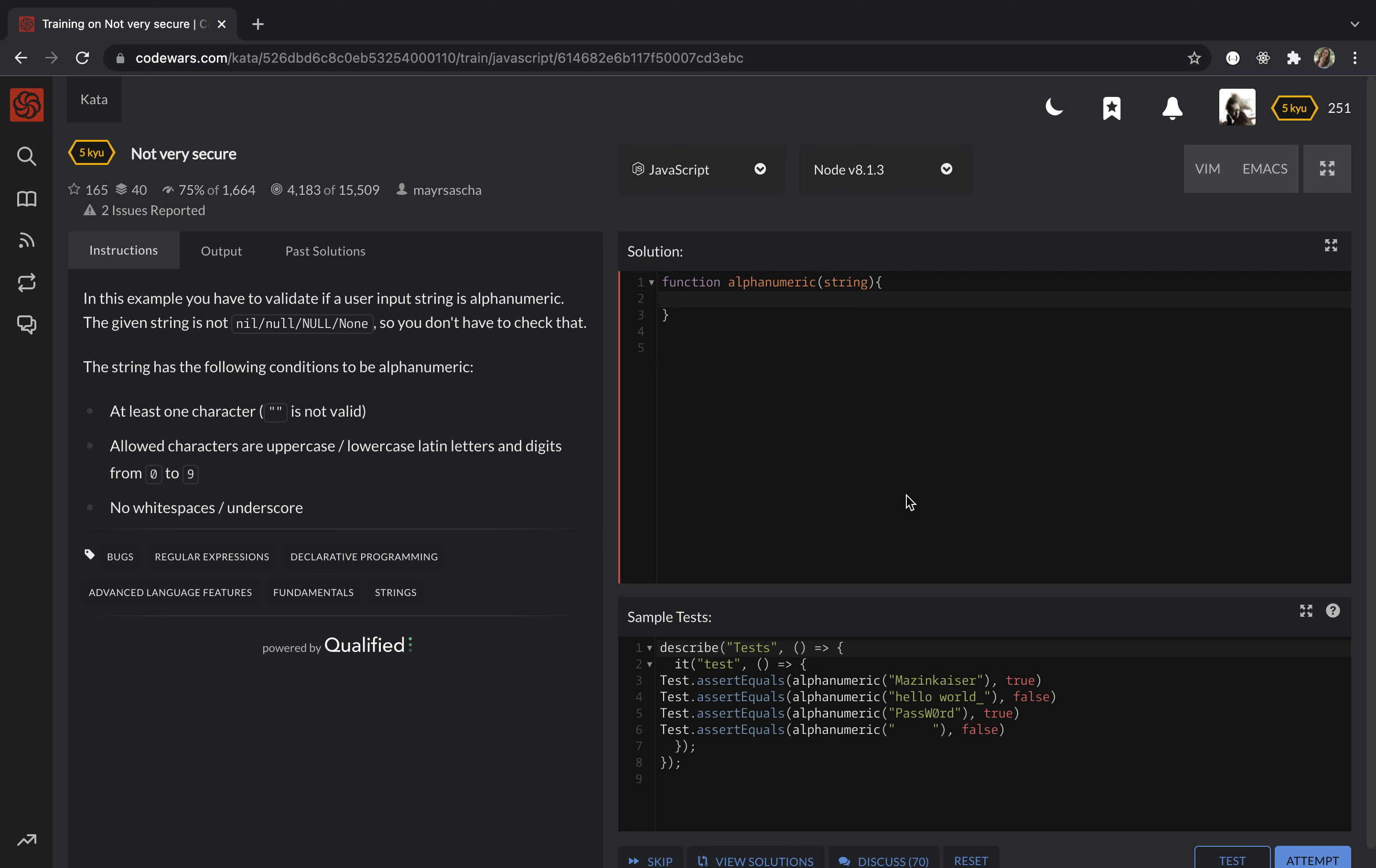It's the most common task for a developer to validate something. We need to check if the string contains at least one character, uppercase or lowercase Latin letter, and digits from 0 to 9. There should be no space and no underscore.